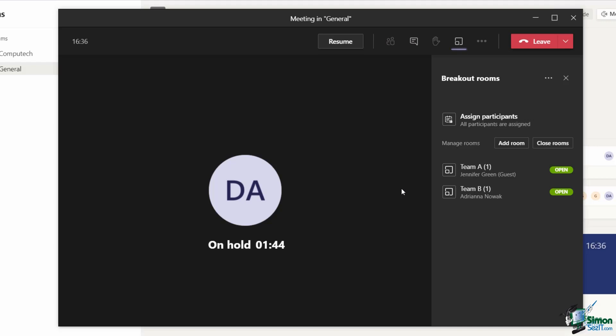Once you've finished using the breakout room, so maybe the exercise or the discussion you wanted them to have is now over, you can send a broadcast message asking people to come back to the main meeting.